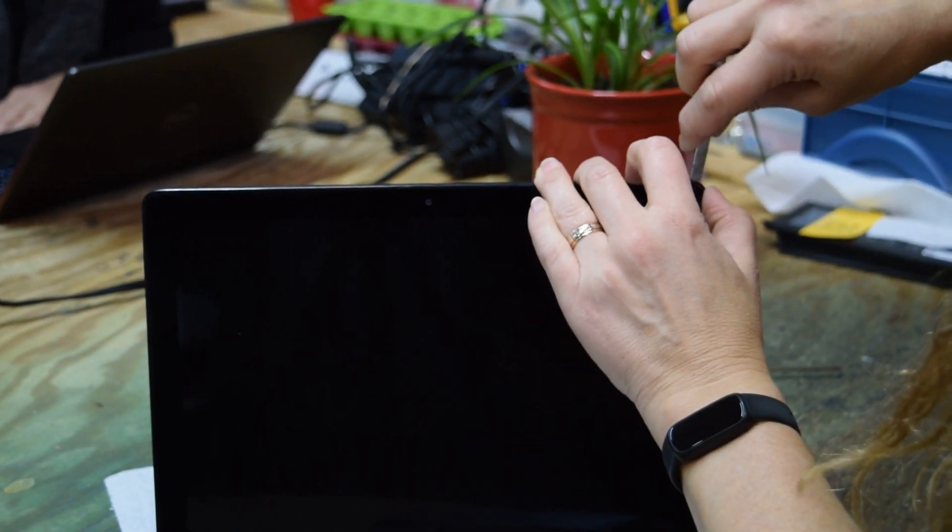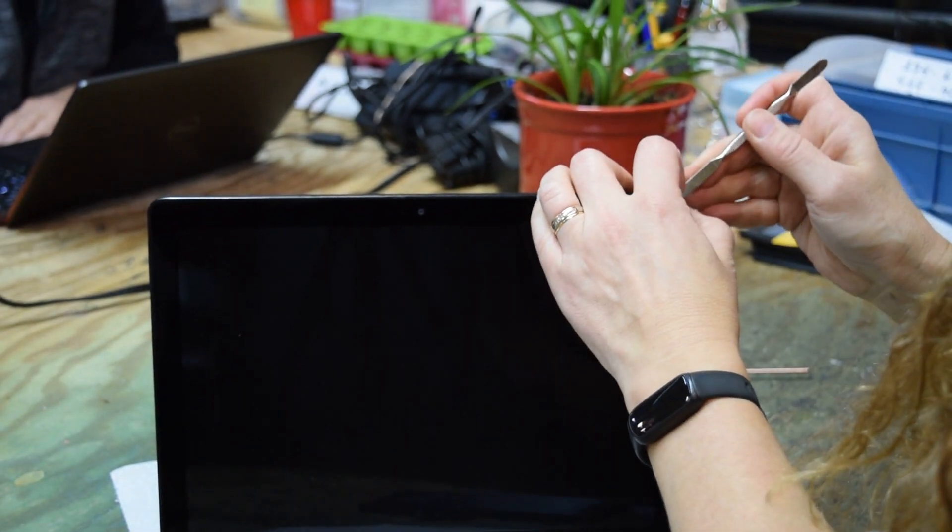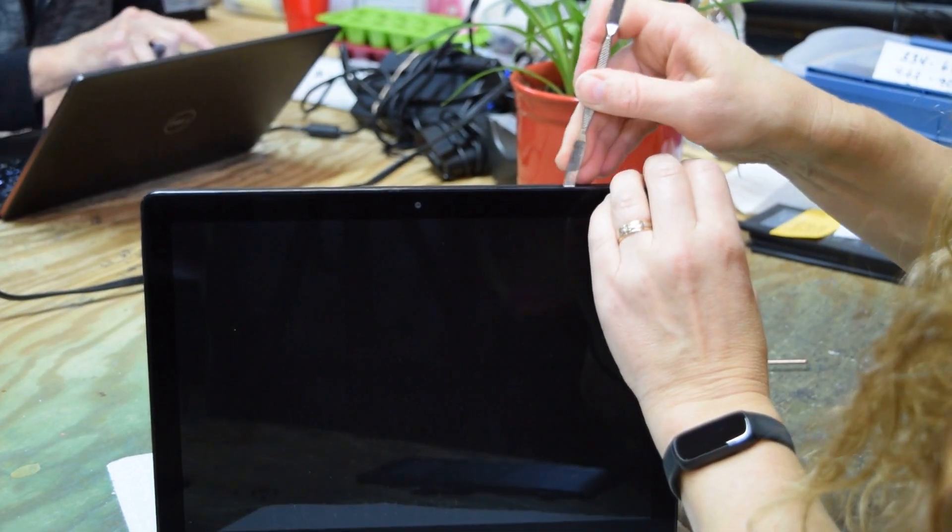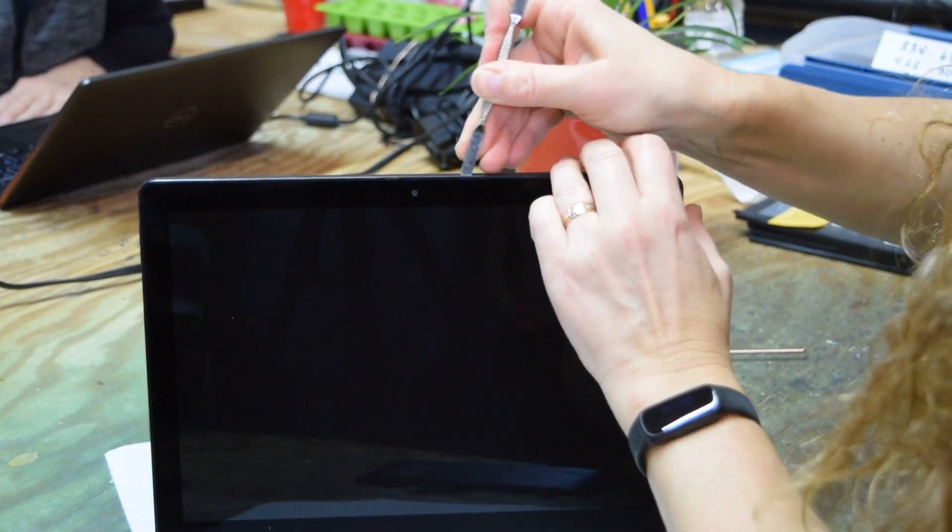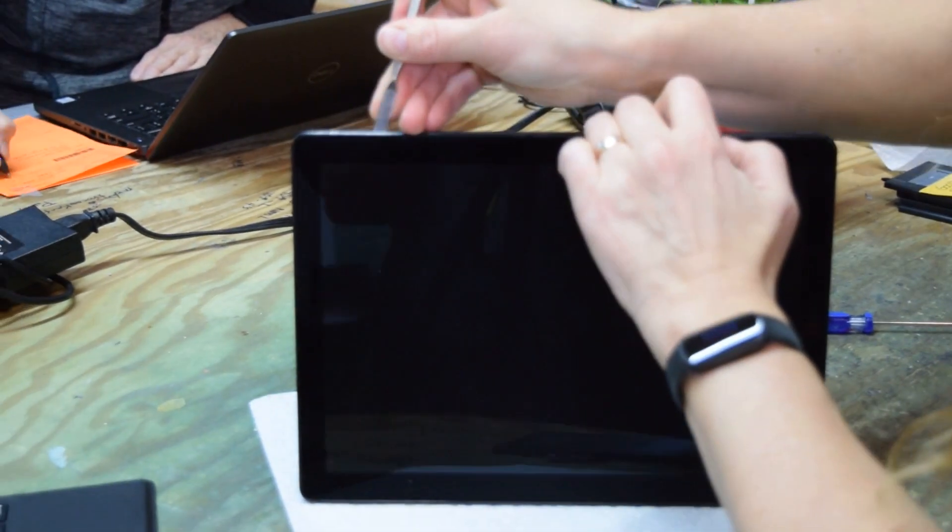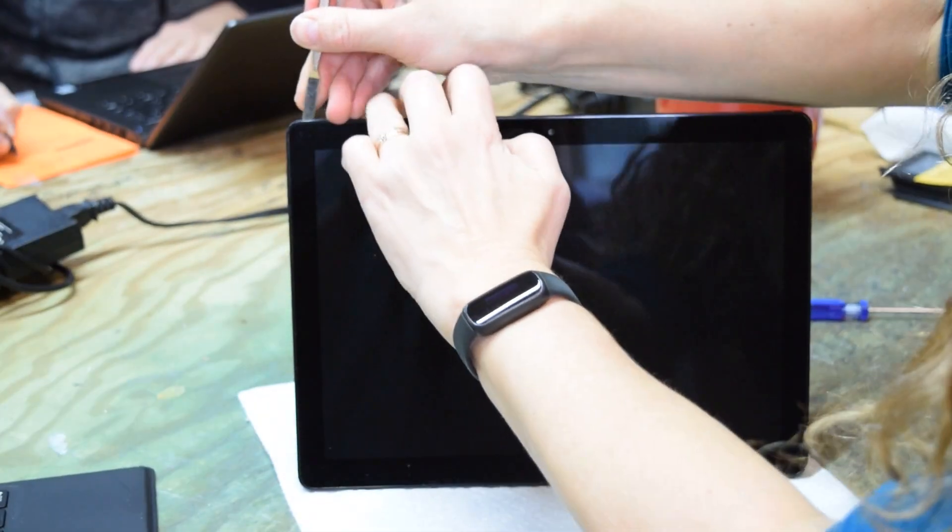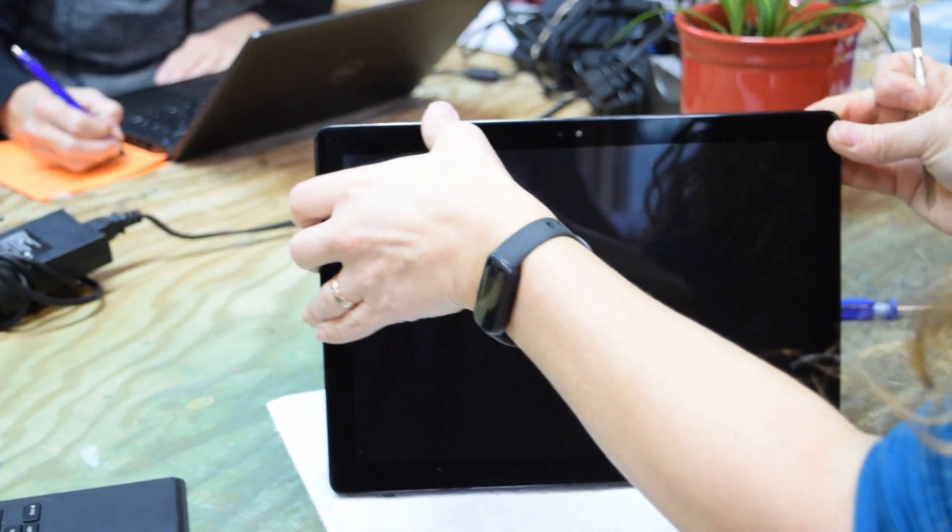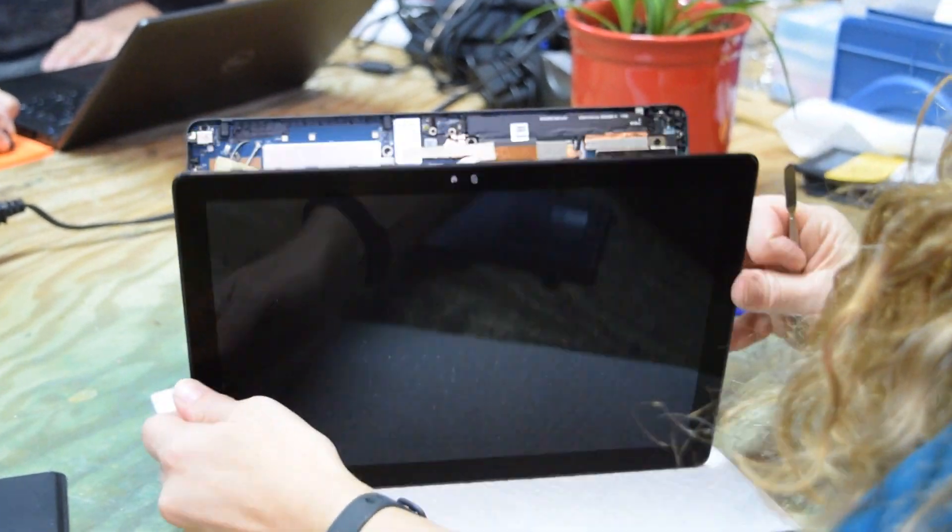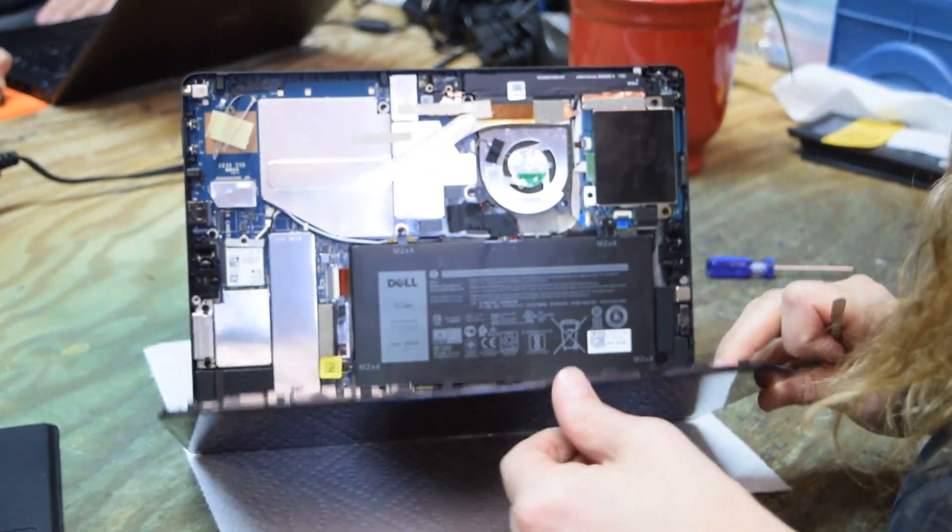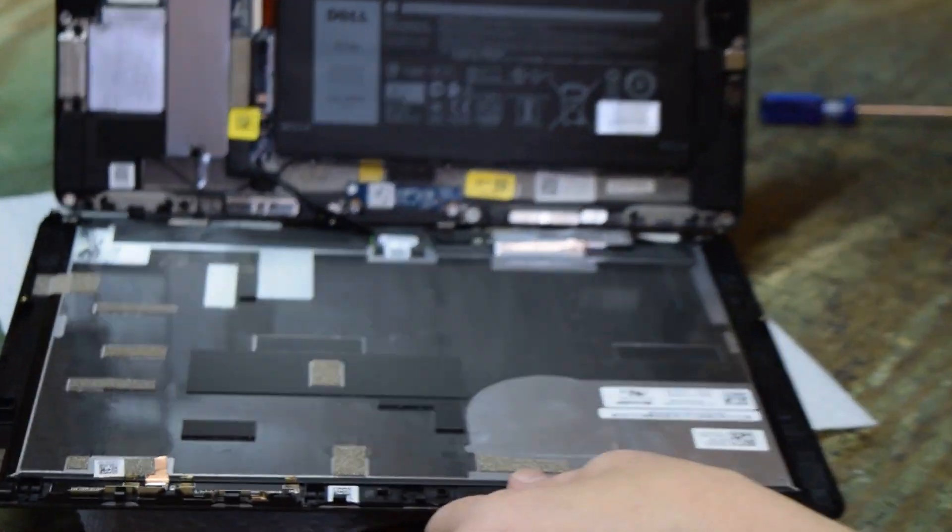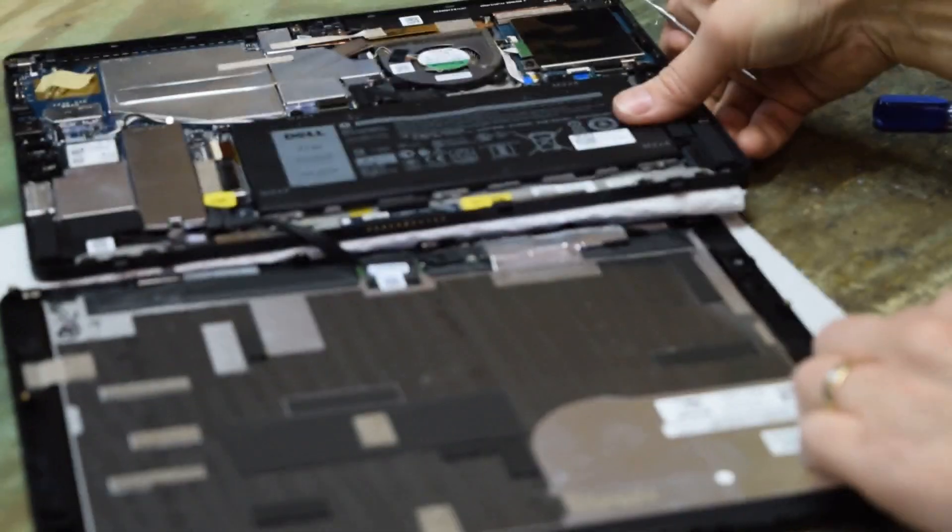Once you've pried it enough, there'll be a little bit of a gap and you'll be able to get your finger in there. It's going easier as we work our way around. Now, we typically after we've loosened that, we don't disconnect the cable.